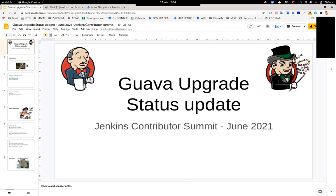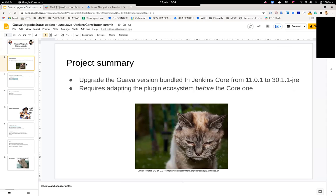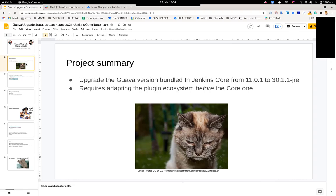So in Jenkins Core, I looked for an old cat picture. We are using Guava 11. Guava 11 was released in 2012 and the last version is Guava 30. So we want to upgrade for various reasons, one main reason is security.